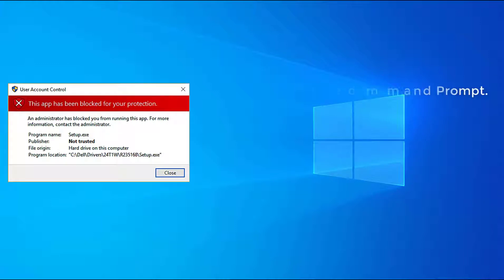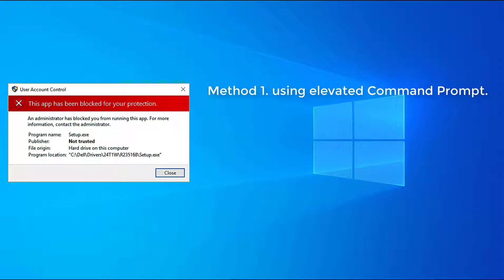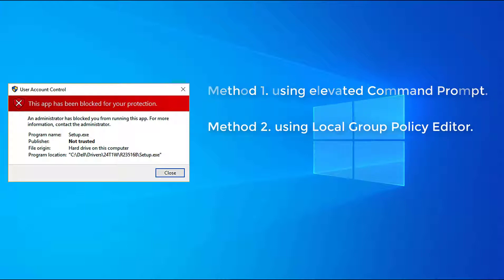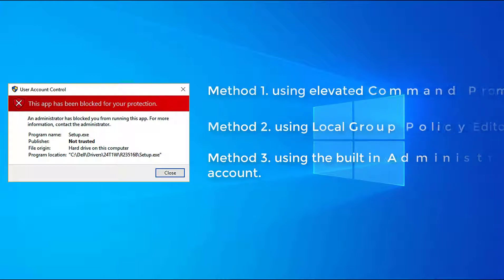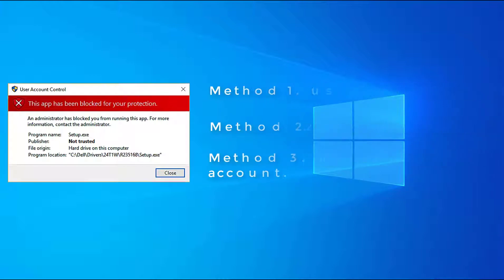Method 1: Using elevated command prompt. Method 2: Using local group policy editor. Method 3: Using the built-in administrator account.